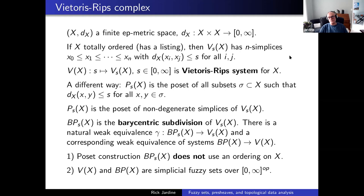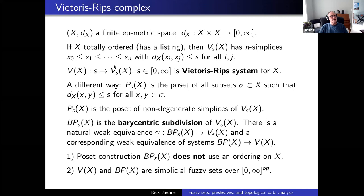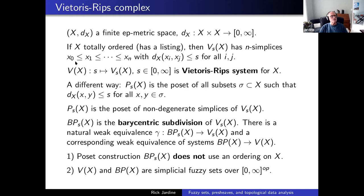I can do the Vietoris-Rips construction with exactly the same definitions for extended pseudometric spaces. Given a finite EP metric space X with a total ordering, the Vietoris-Rips complex — the simplicial set in simplicial degree n at parameter S — is given by strings of relations x_0 ≤ x_1 ≤ … ≤ x_n such that the distance between any two elements of the string is less than or equal to S. This is a perfectly good simplicial set, functorial in S — the Vietoris-Rips system for a finite EP metric space.